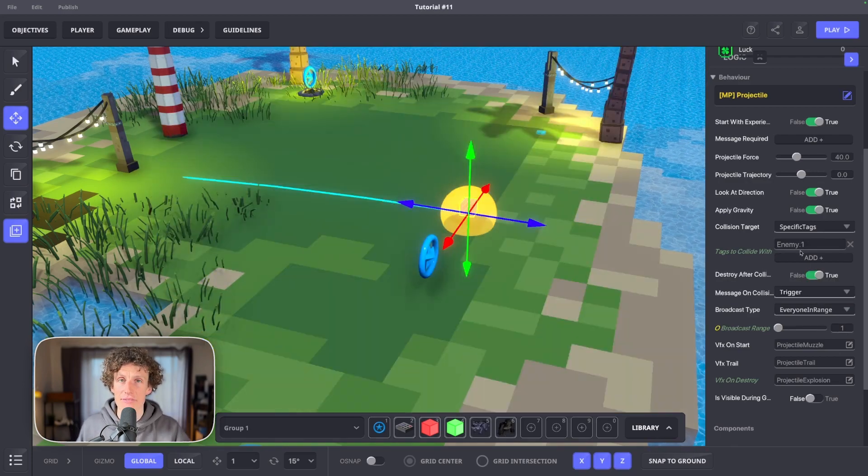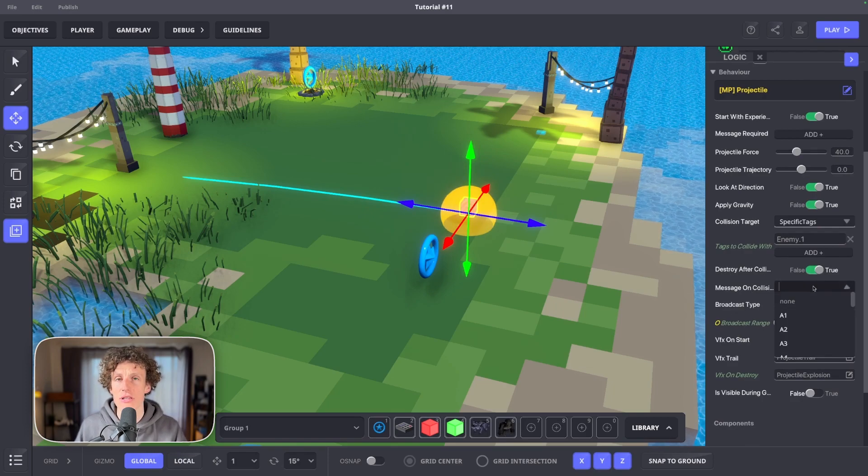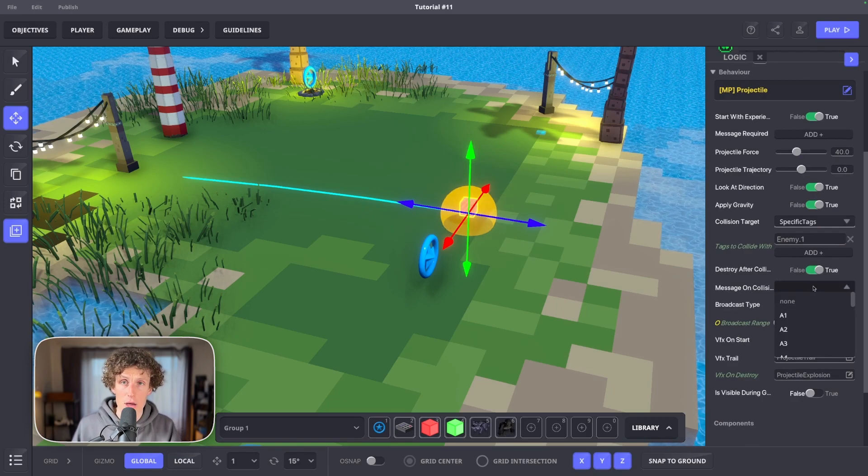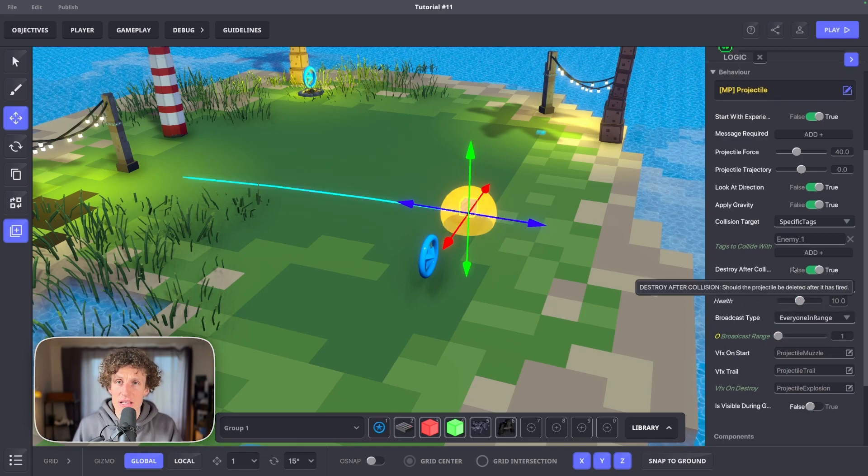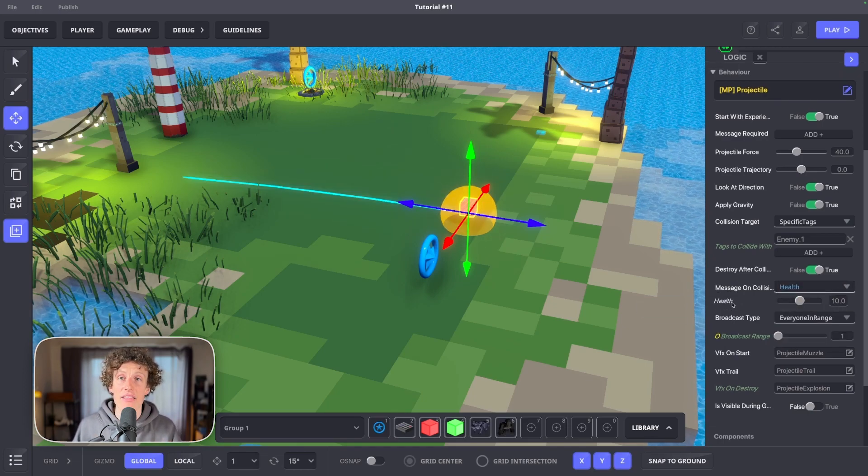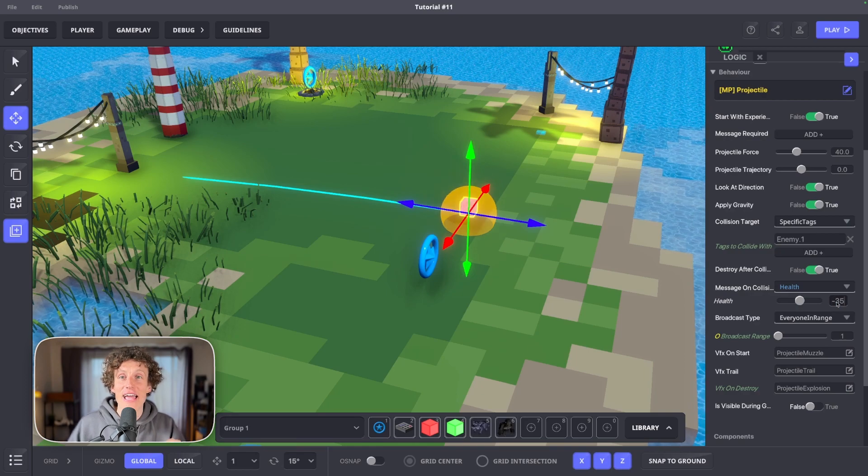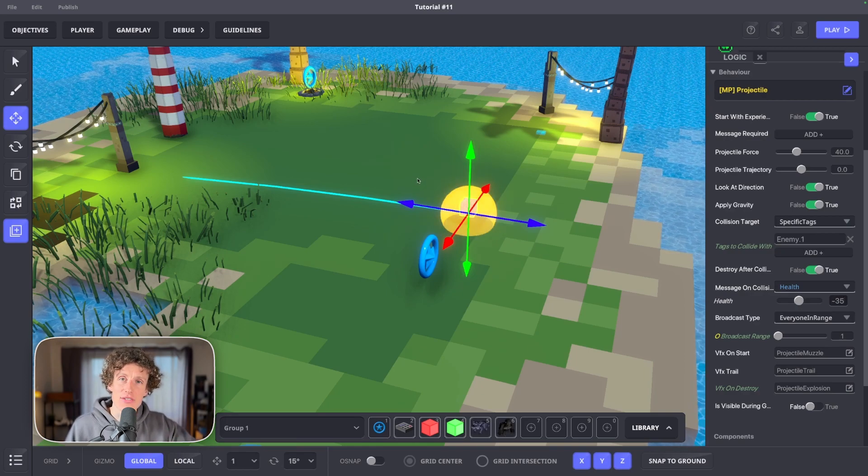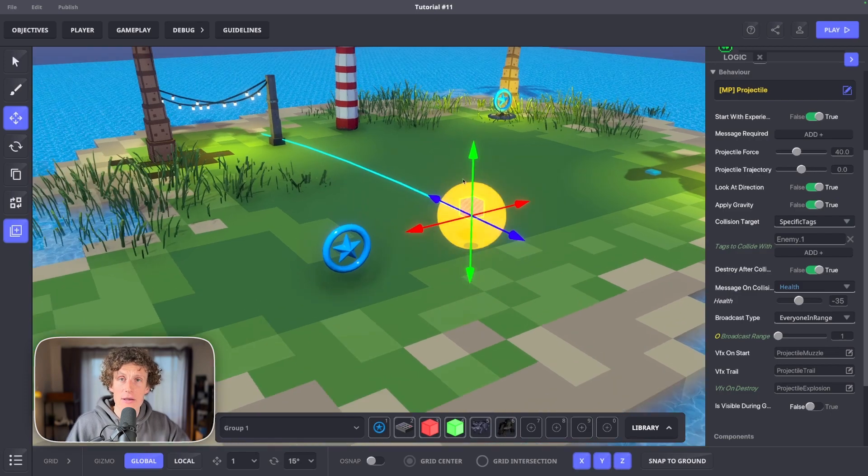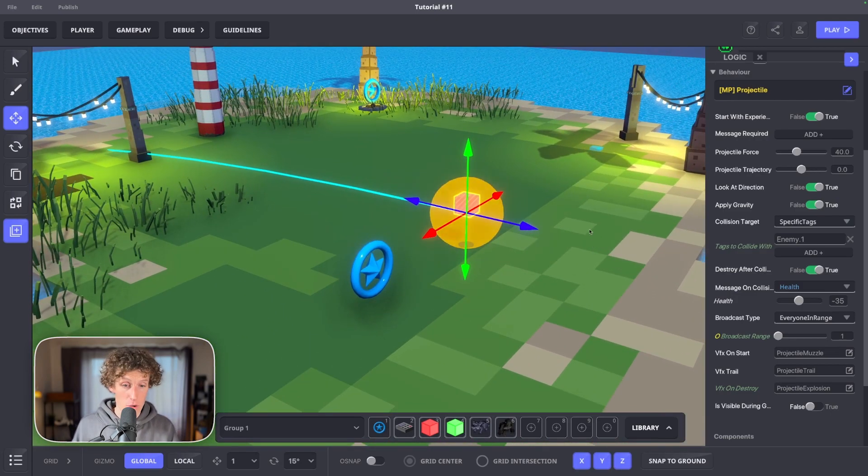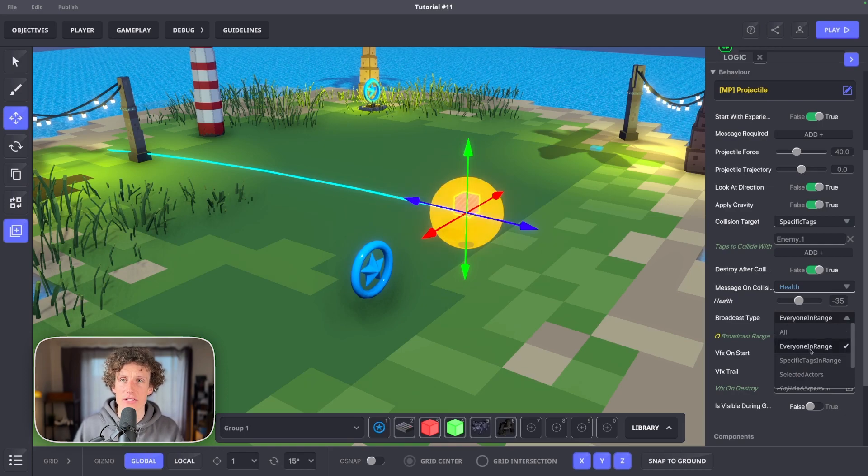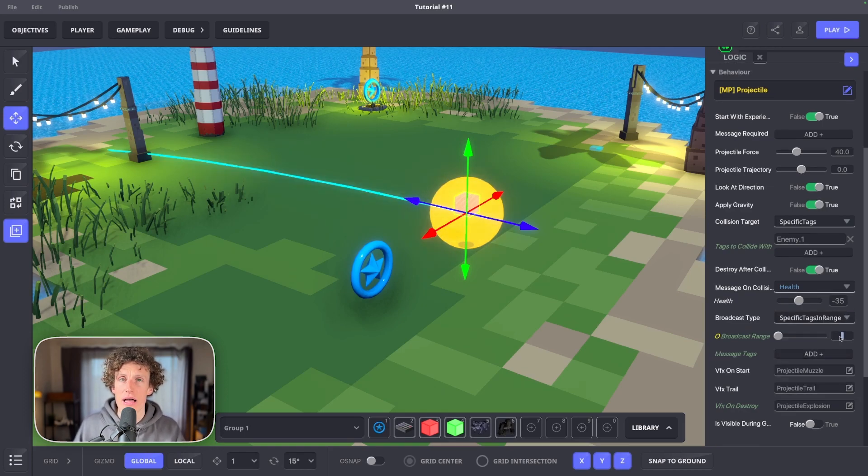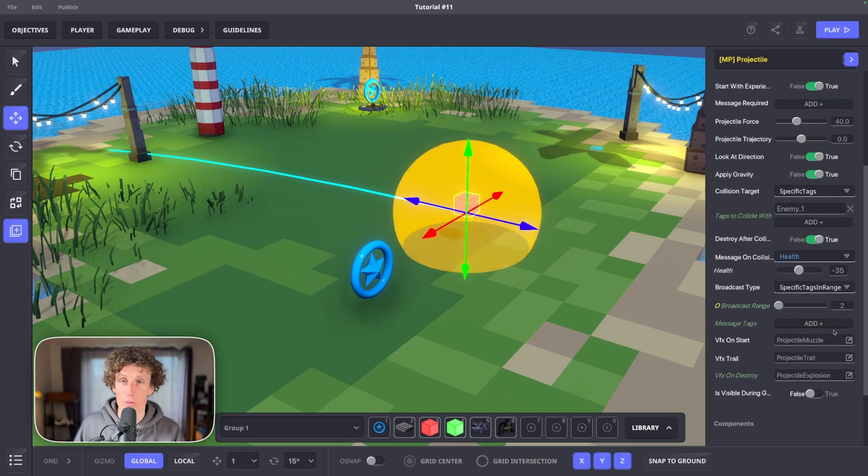Keep destroy after collision to true and message on collision must be health. Once you type in health, you'll notice it turns blue. This allows us to set up desired health state. If we set it to minus 35, it means that this message will cause any unit to lose 35 health points once collided. The broadcast type is specific tags in range. Set range to two and tag should be enemy dot one.